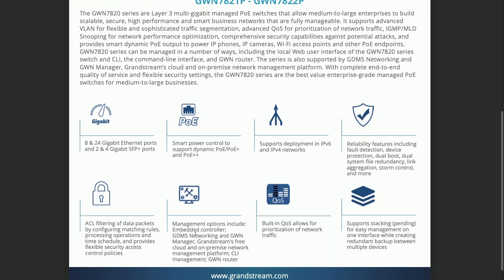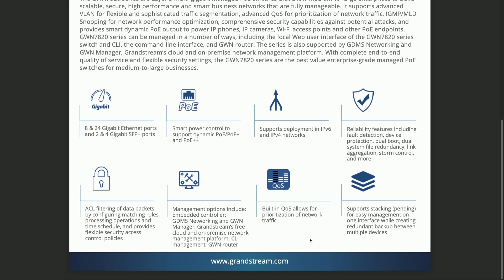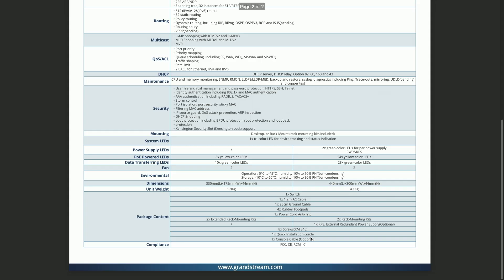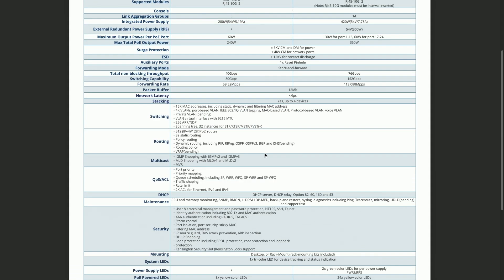Management options include the embedded controller, GDMS networking, GWN manager, Grandstream's free cloud and on-premise network management platform, CLI management, and also through GWN router. Built-in QoS for priorization of the network, and then supports stacking, which is pending at this time for easy management on one interface while creating redundant backup between multiple devices.